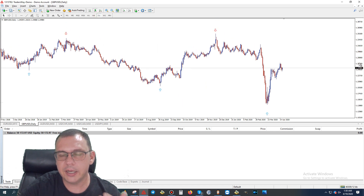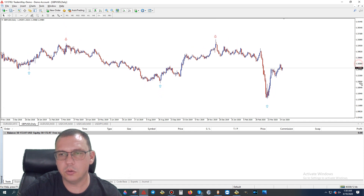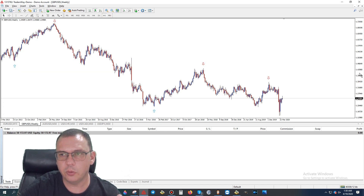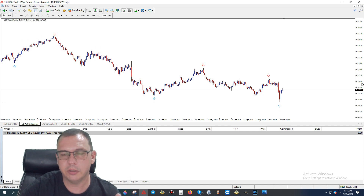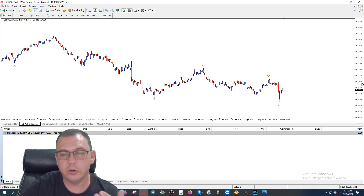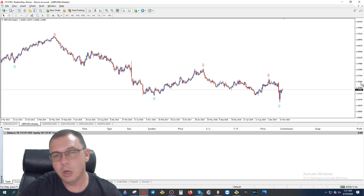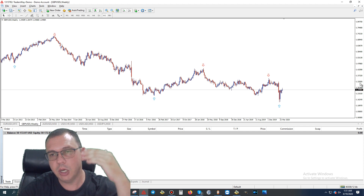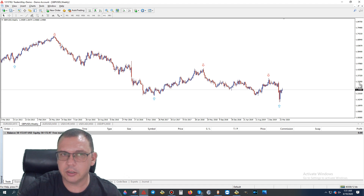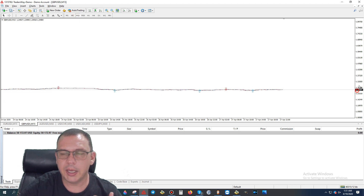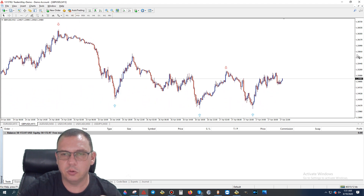Looking at the daily chart for GBP/USD, it has an up arrow but no red arrow, so long term this is going to be going up. The weekly chart is a very good indication of long-term direction, and right now we have a blue arrow, confirming it's going up. Probably in the next few weeks to months you're going to see this going up even more. We do not want to be trying to sell GBP/USD.